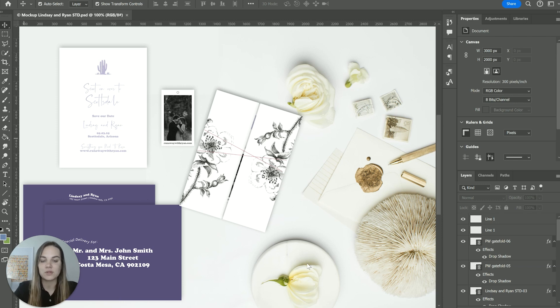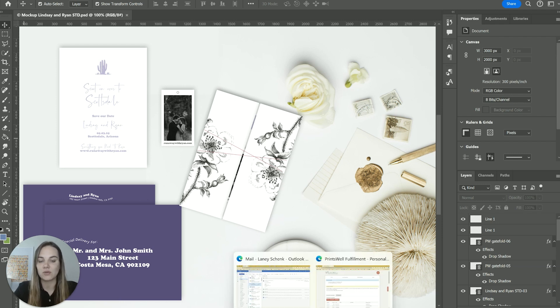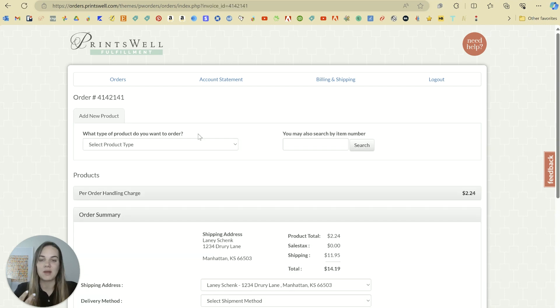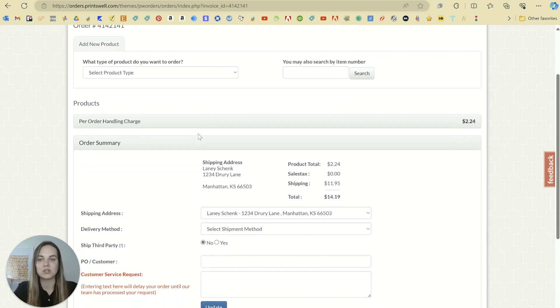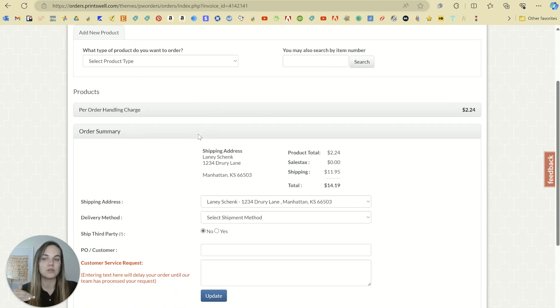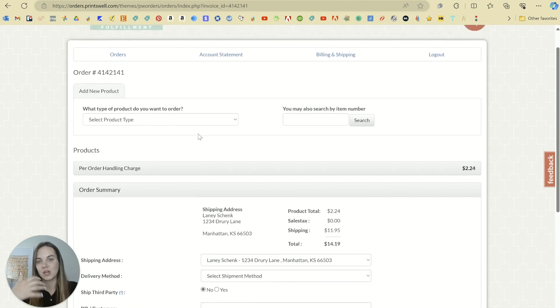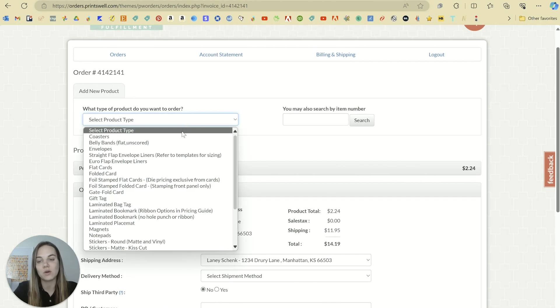And my favorite place to order those is through Princewell Fulfillment. And if you've watched my channel at all, you know they're my favorite stationary printer. If you use my affiliate link in the description of this video, you'll get $25 off of your first order.